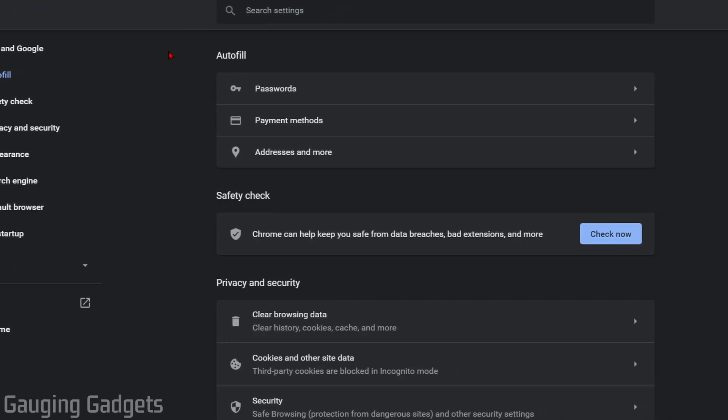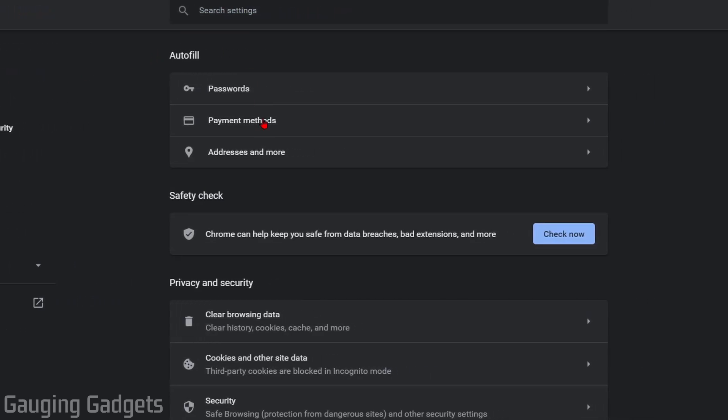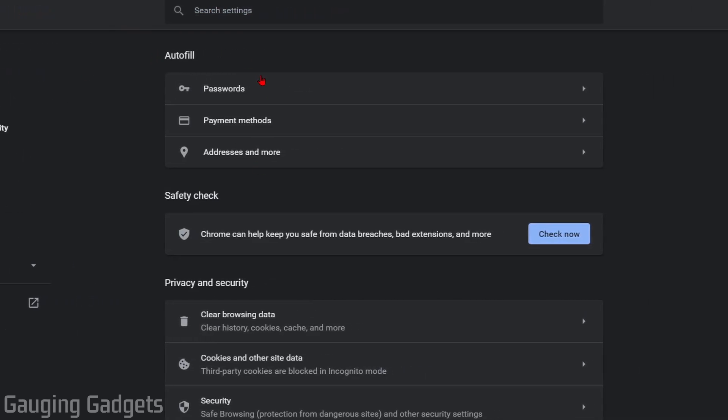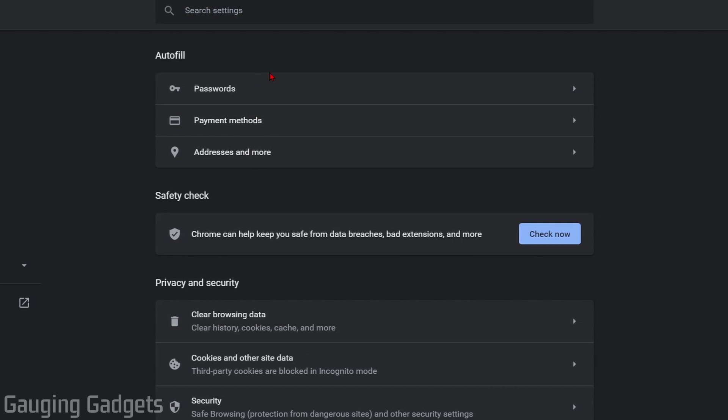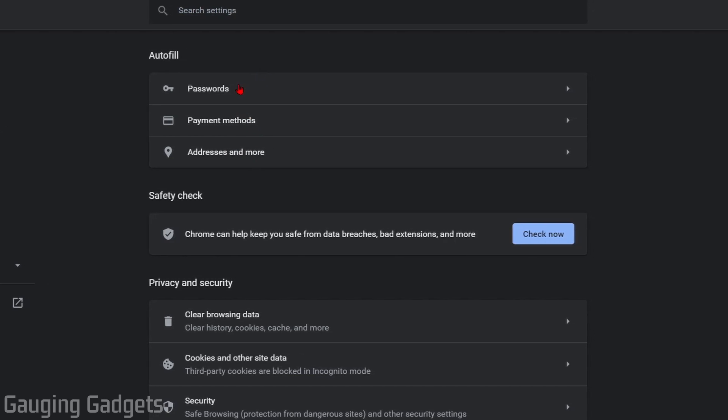Once the settings are open, go to the left sidebar and you'll see Autofill. Select that. As you can see, there are three different types of autofill data stored inside the Chrome browser: passwords, payment methods such as credit cards, and addresses and more.